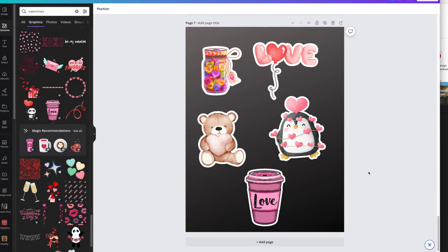Alright guys, I hope this was nice and easy. That's how you make an outline of your stickers, and it's up to you how you get them printed and cut into stickers. Thanks for watching, have a blessed day.